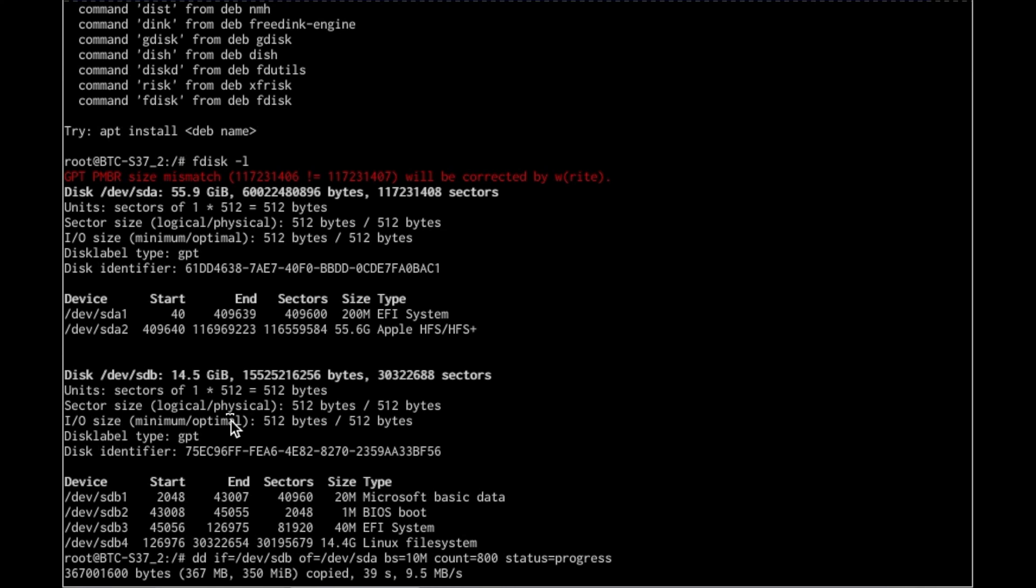So this is drastically going to speed up boots and reboots and reconfig and all that. It's a big time saver and it's more reliable. It might even use a couple of pennies less electricity every year. I don't know.